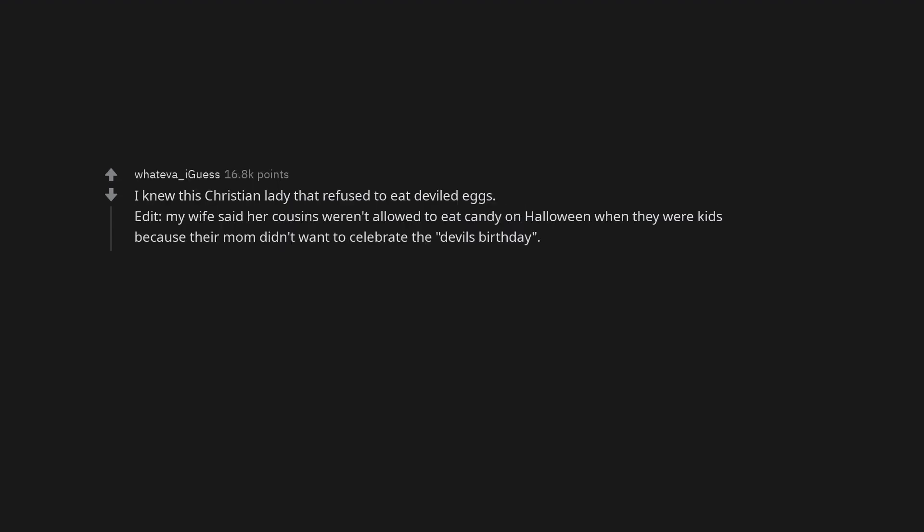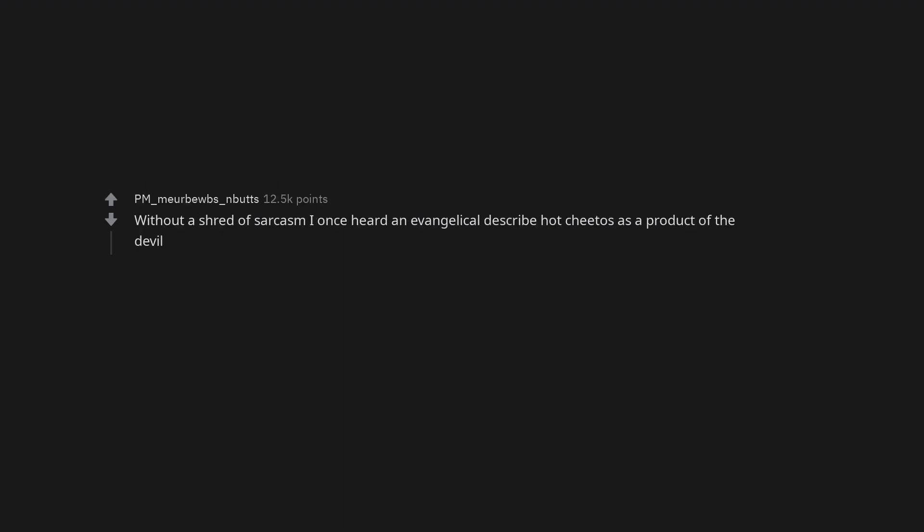I knew this Christian lady that refused to eat deviled eggs. My wife said her cousins weren't allowed to eat candy on Halloween when they were kids because their mom didn't want to celebrate the devil's birthday. Without a shred of sarcasm I once heard an evangelical describe hot Cheetos as a product of the devil.